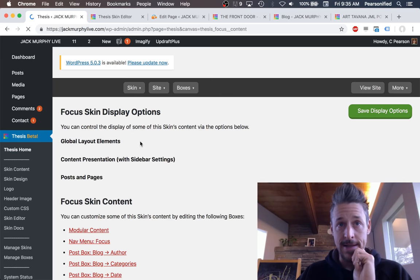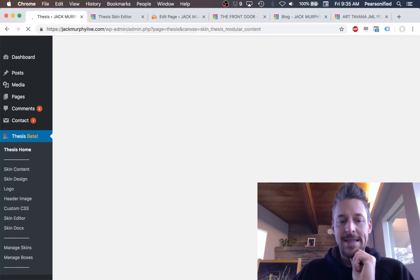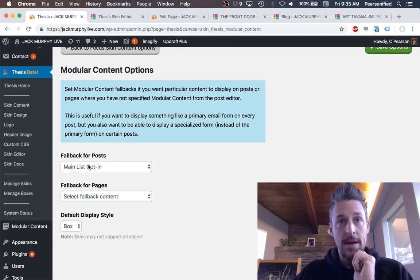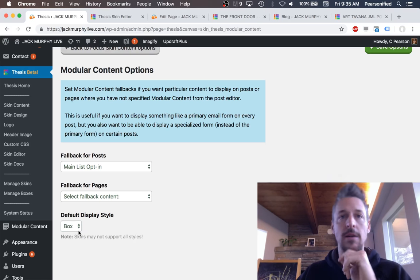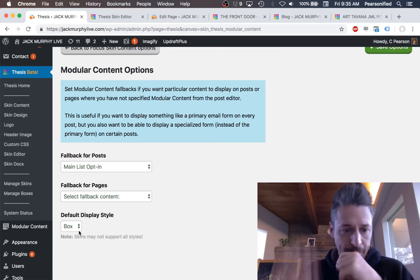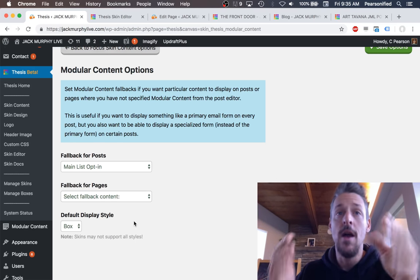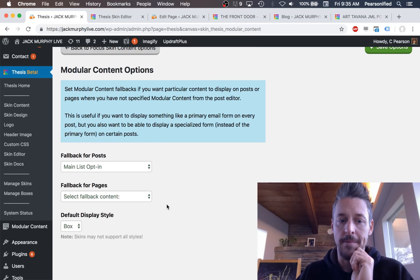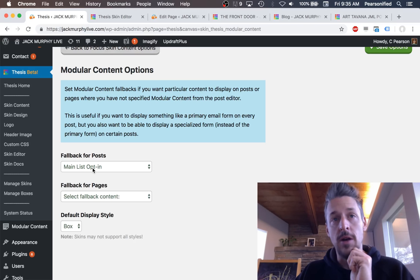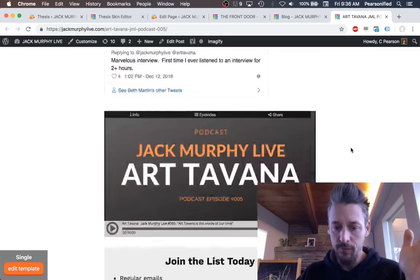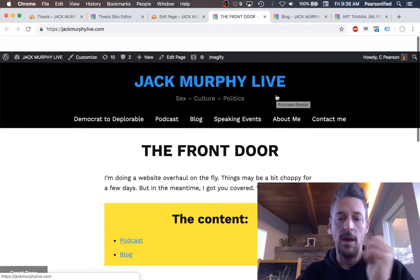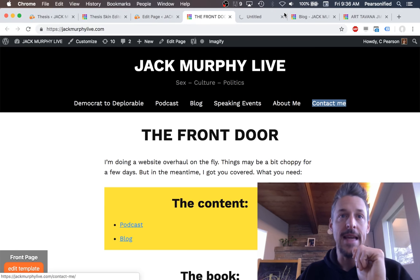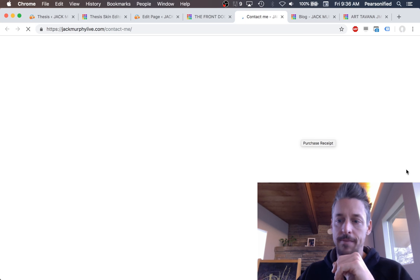We'll look at the primary modular content settings — Jack's modular content settings — and we can see that we can set a fallback piece of modular content for posts and pages, and we can even set the display style. In Jack's case, he uses modular content primarily for email opt-in forms, but he's also got his book promo on there. He has set a fallback for his posts so that his main list opt-in will appear at the bottom of every single blog post without him having to change or set anything. And here we see it here in action.